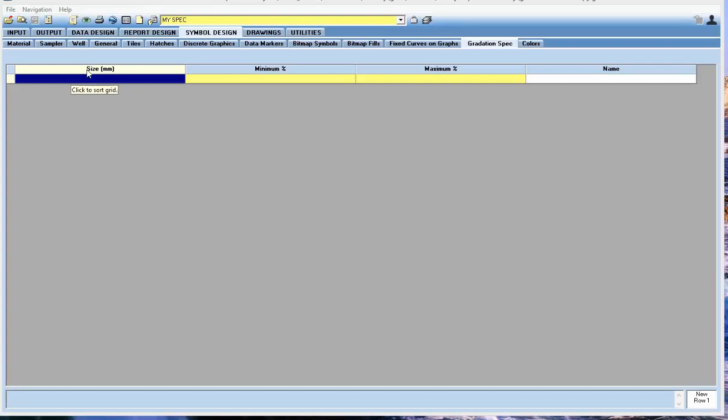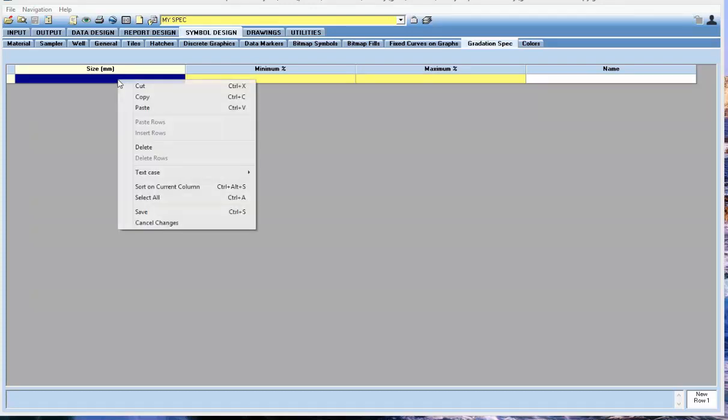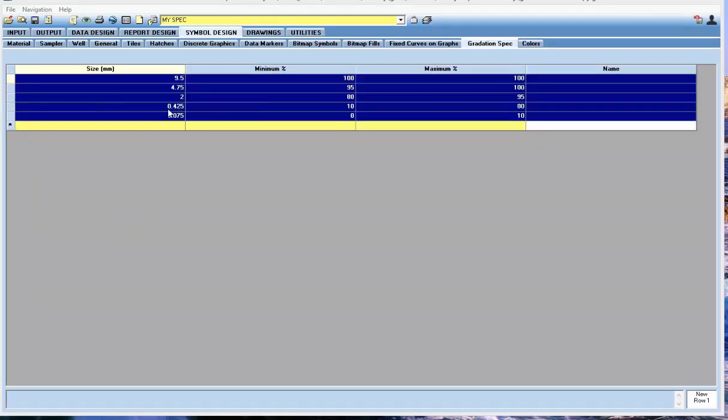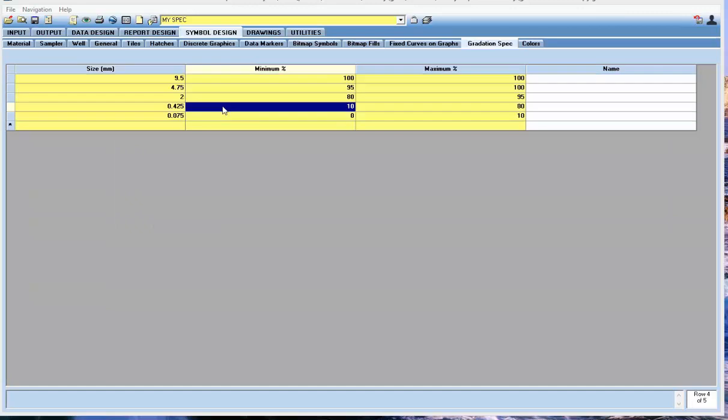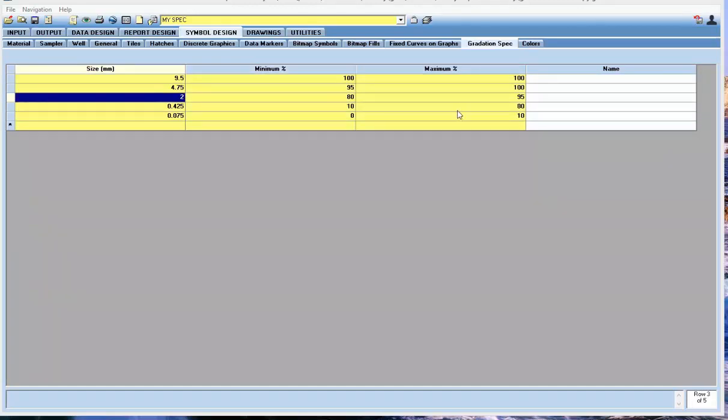Then we're going to define the envelope with the sieve sizes and the minimum and maximums. I'm going to paste in one that I've already created just so you can see what it would look like. These are the sieve sizes and the min max for each sieve size. That's all you really need to do here.